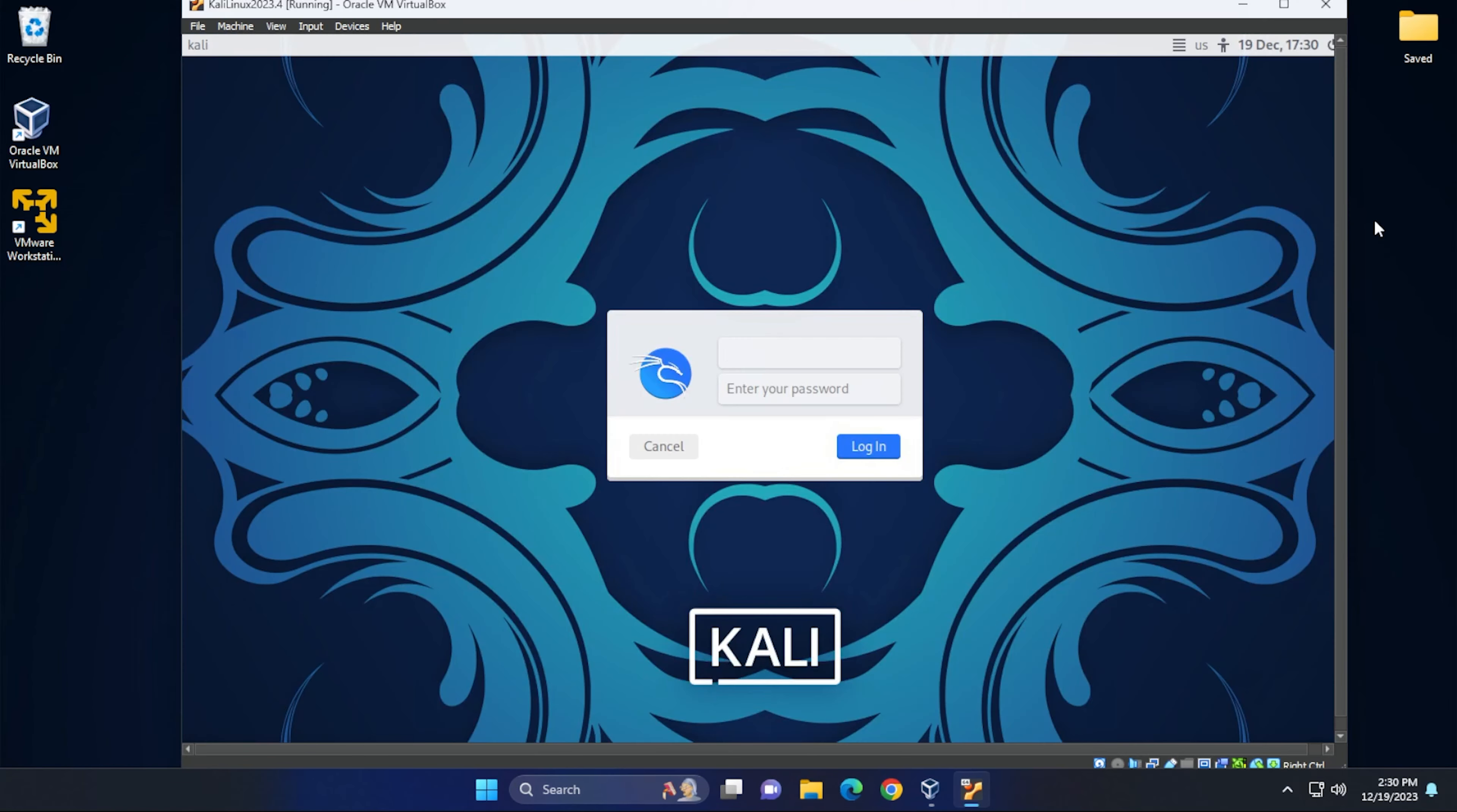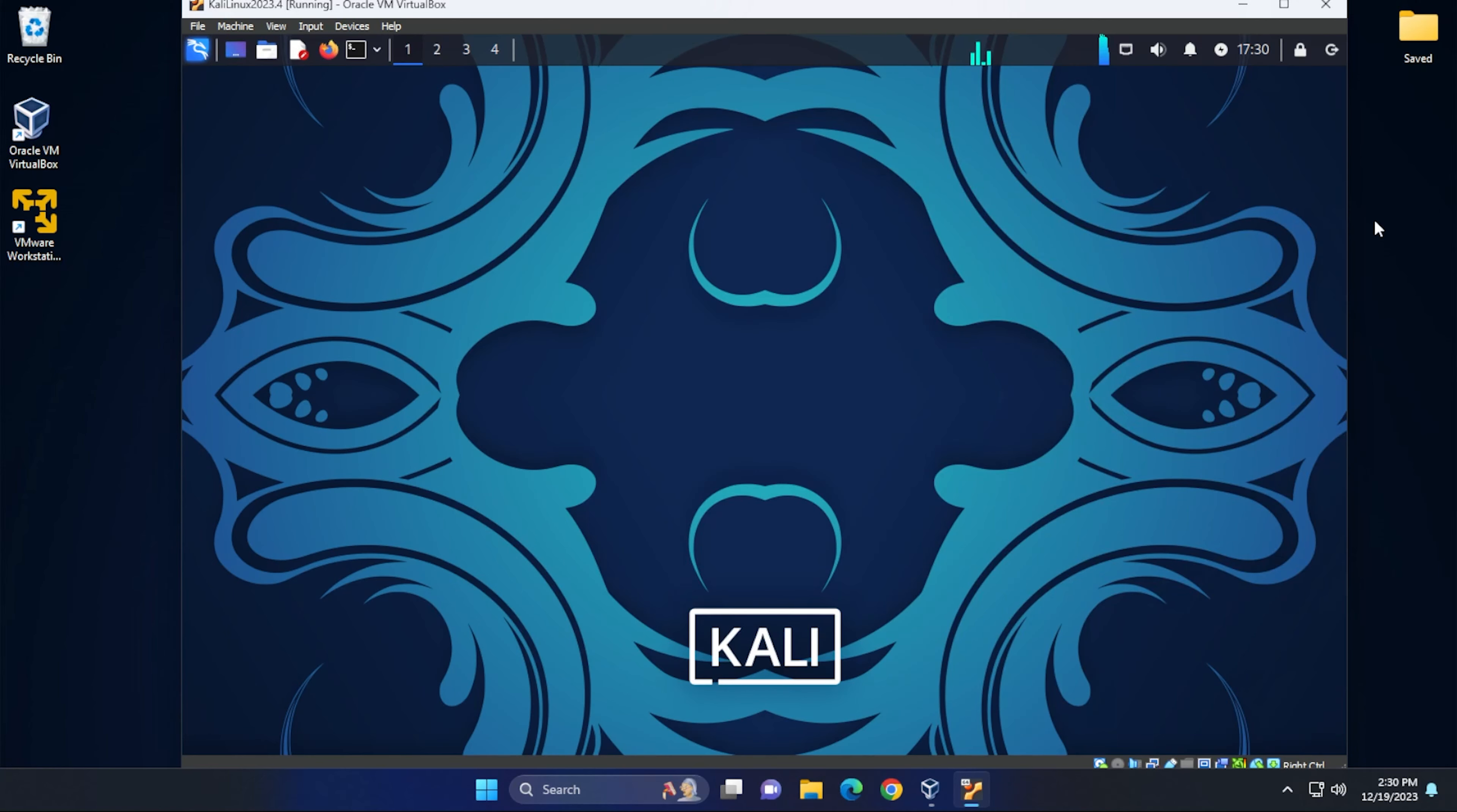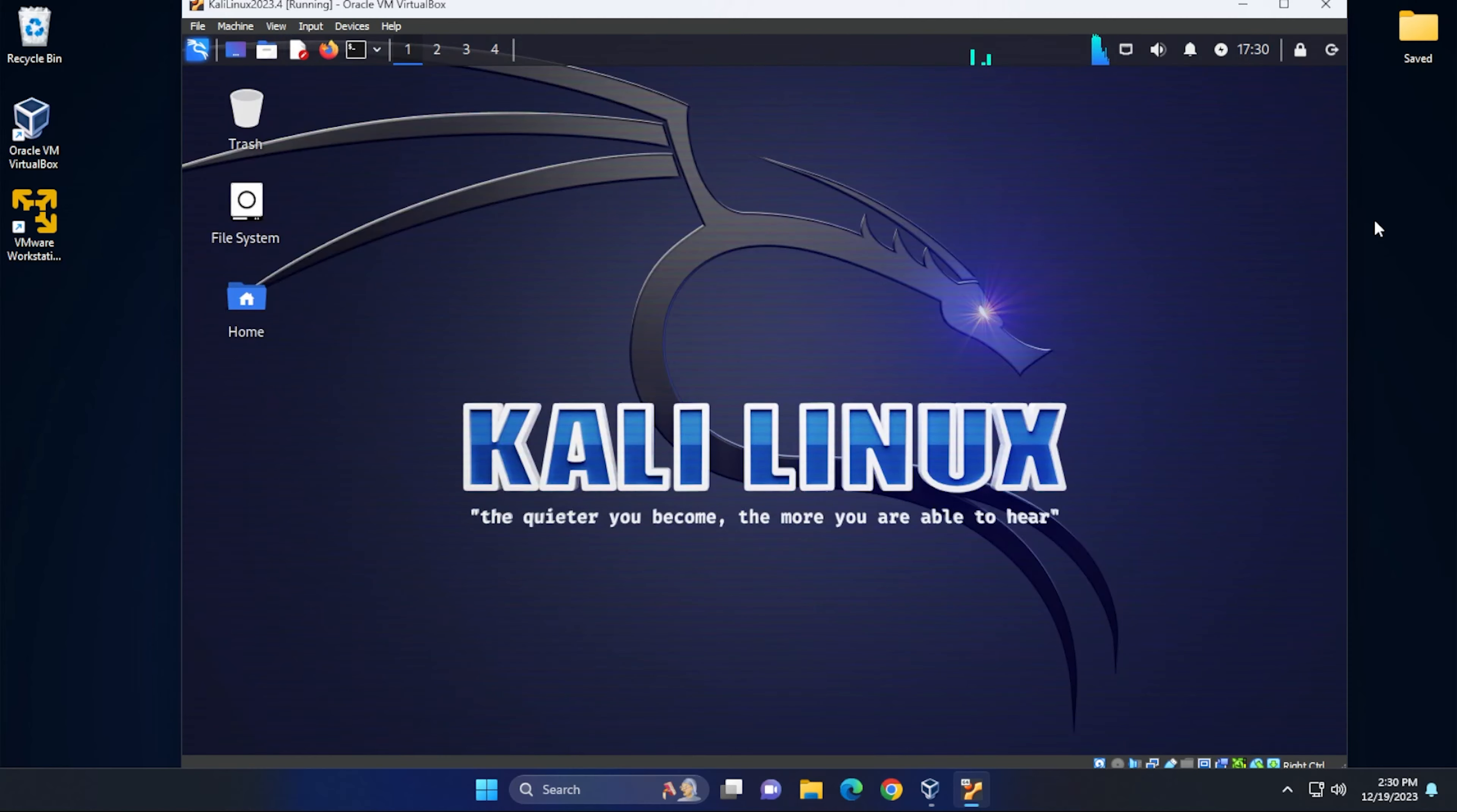Okay, we're at the login screen. Go ahead and enter in my username and password. And it's just logging me into the desktop. And there we go.